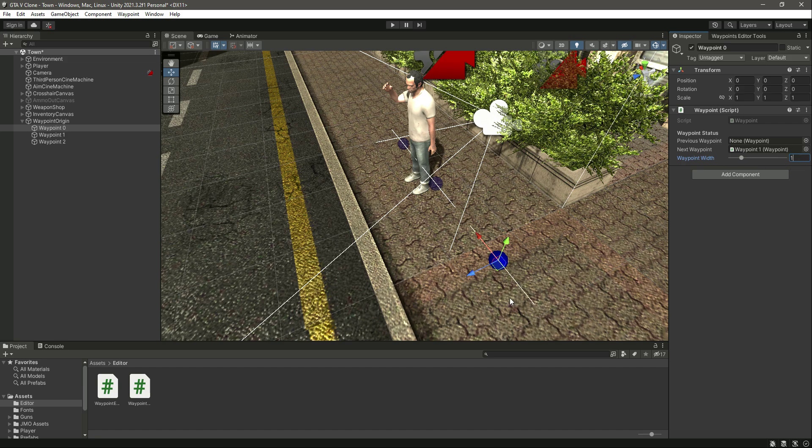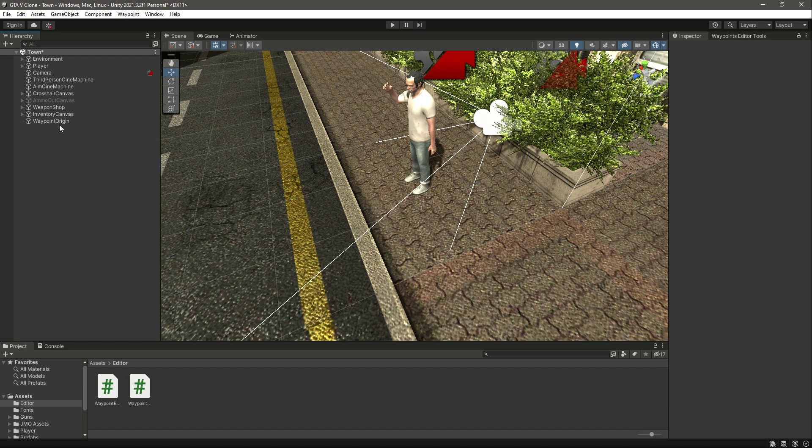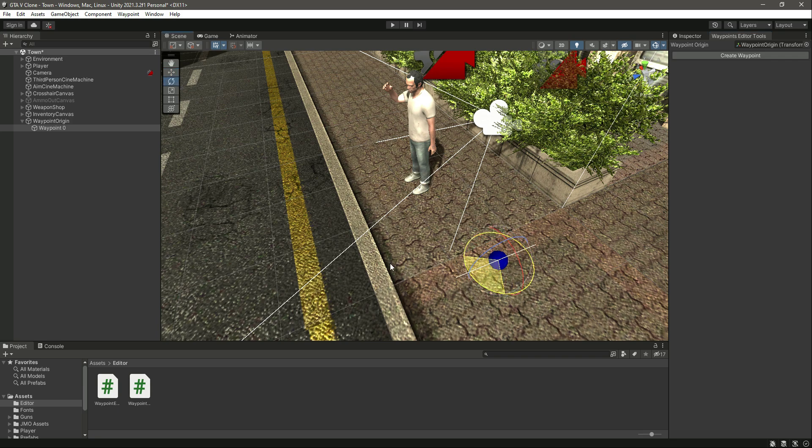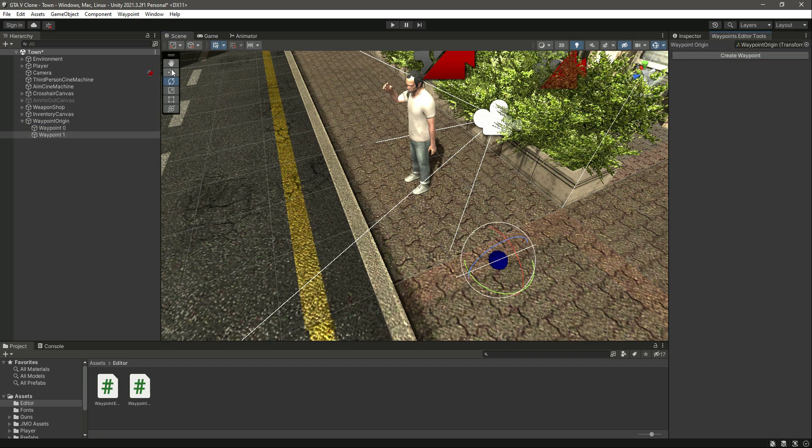Let me delete all of these three waypoints and create another one. Now you can see this is facing that side, but we can change the side of it like this. We can create another one and move that in the forward direction. As you can see, it is facing up in the same direction.